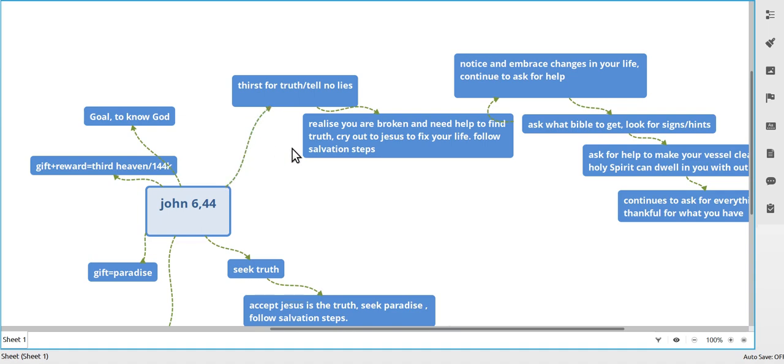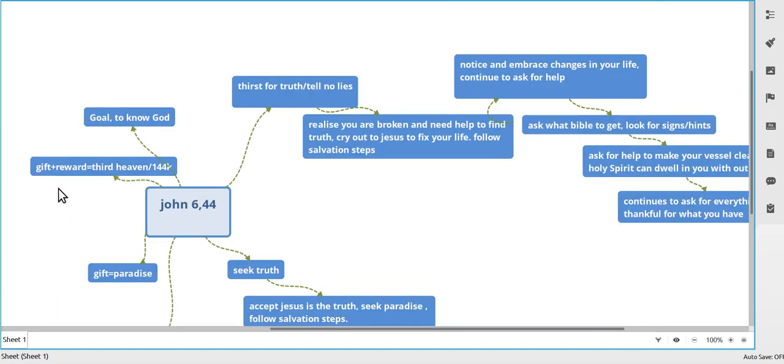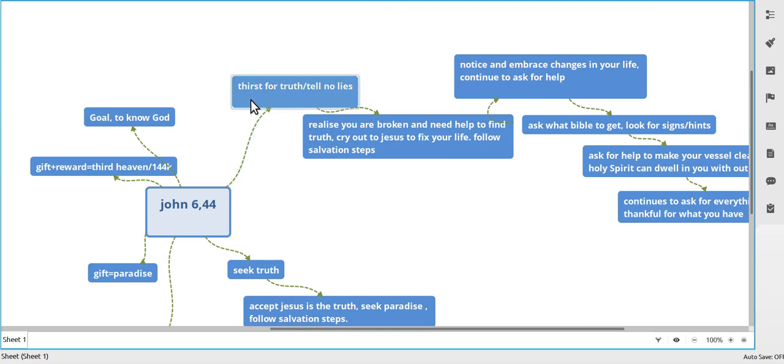The goal is not the thief on the cross, not paradise. The goal is to know God. This is what they want to do. They would just want to know God. They're not after being saved or salvation, and they never started off looking with a thirst for truth.